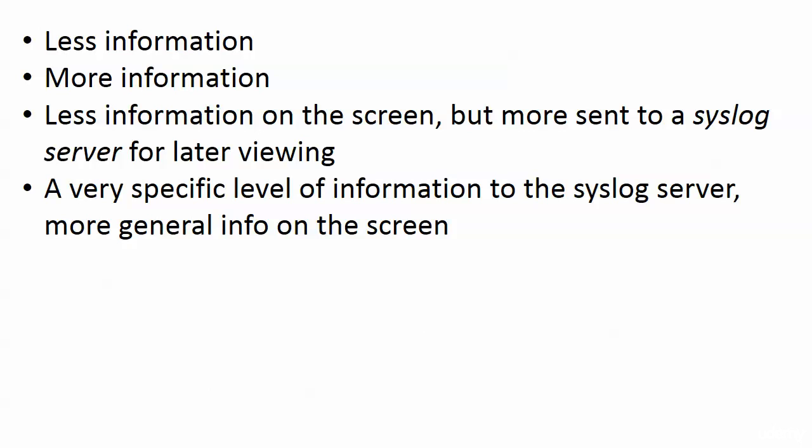I like to leave logging on at least so I can see messages about interfaces going up or down. But you may want to just send it all to a syslog server, or maybe you want a very specific level of information to that server but more general information on the screen.